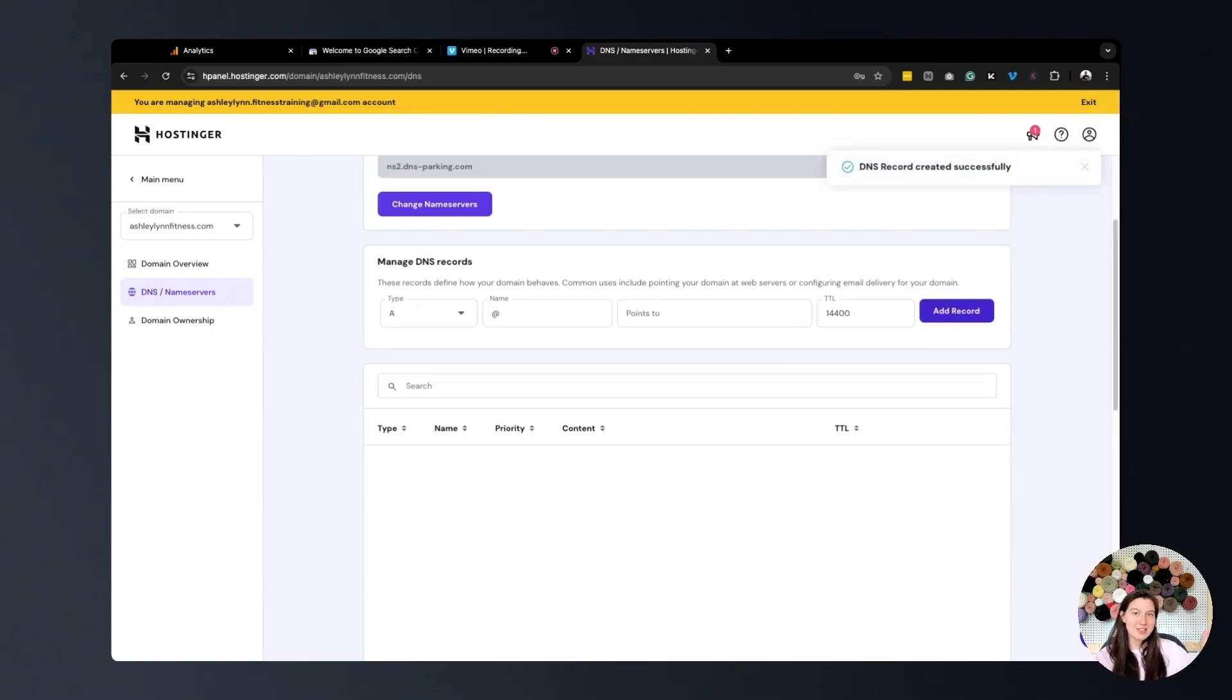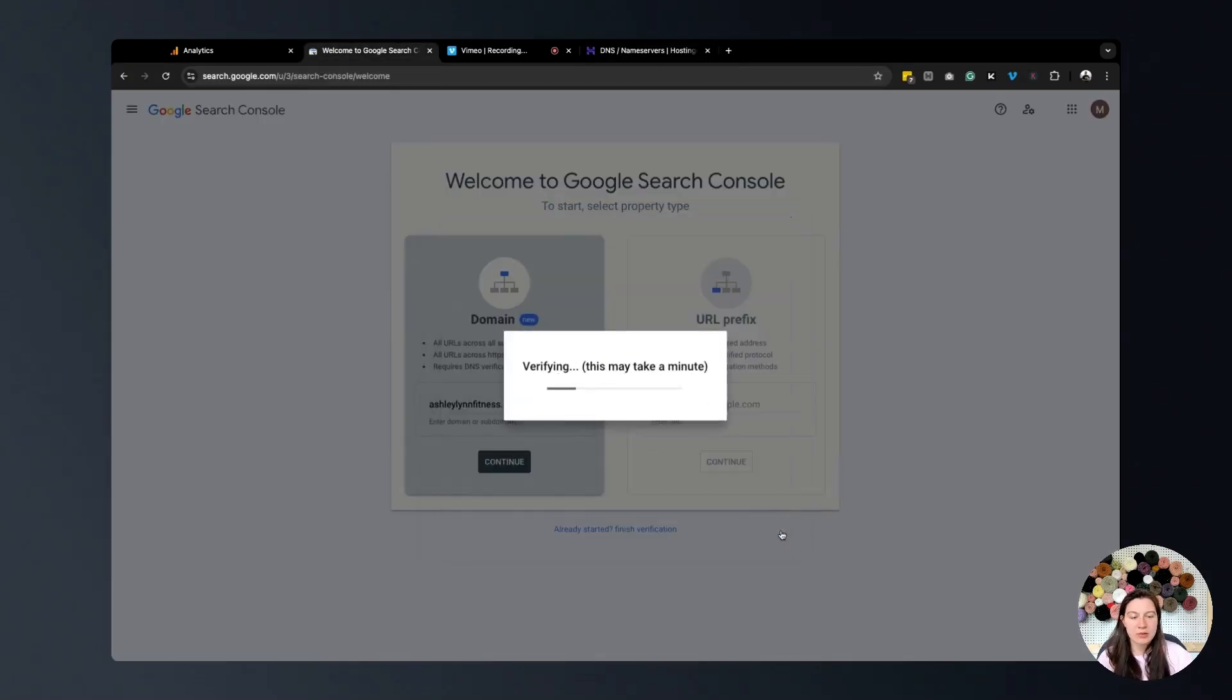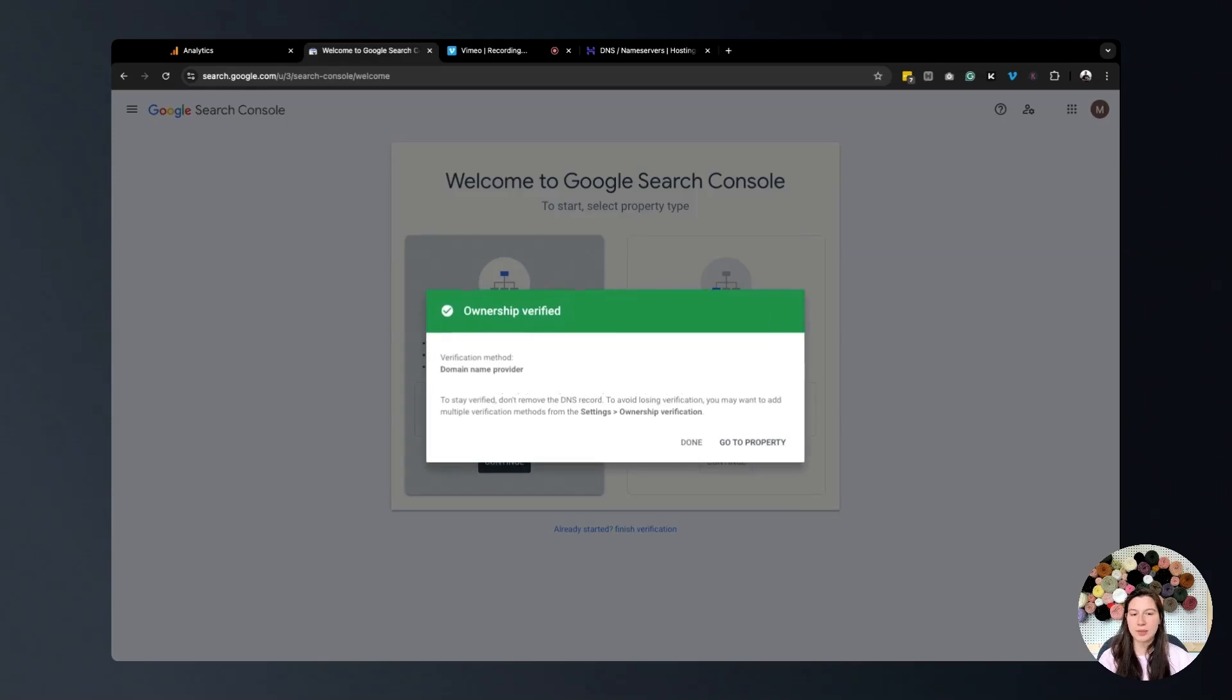DNS record created successfully. Now finally, we're going to return to Google Search Console. We're going to press verify and wait.